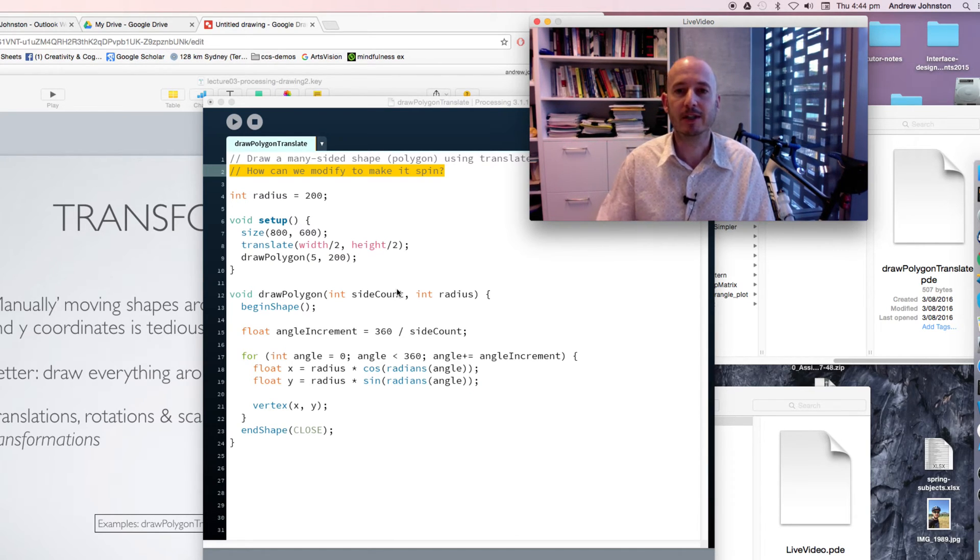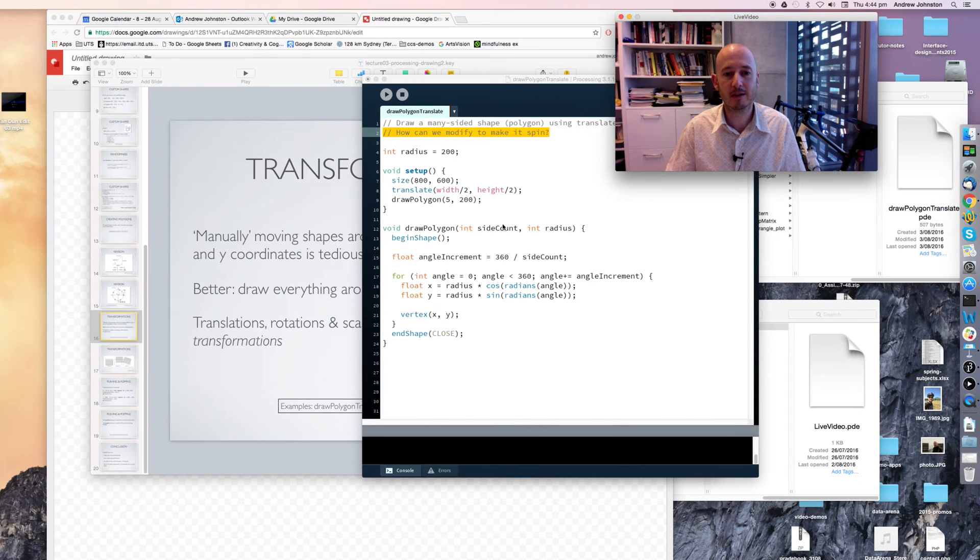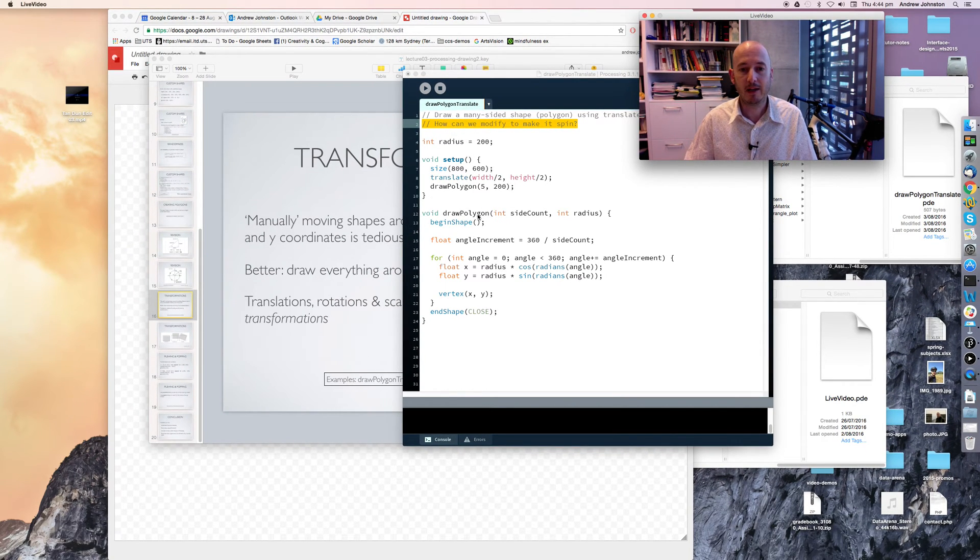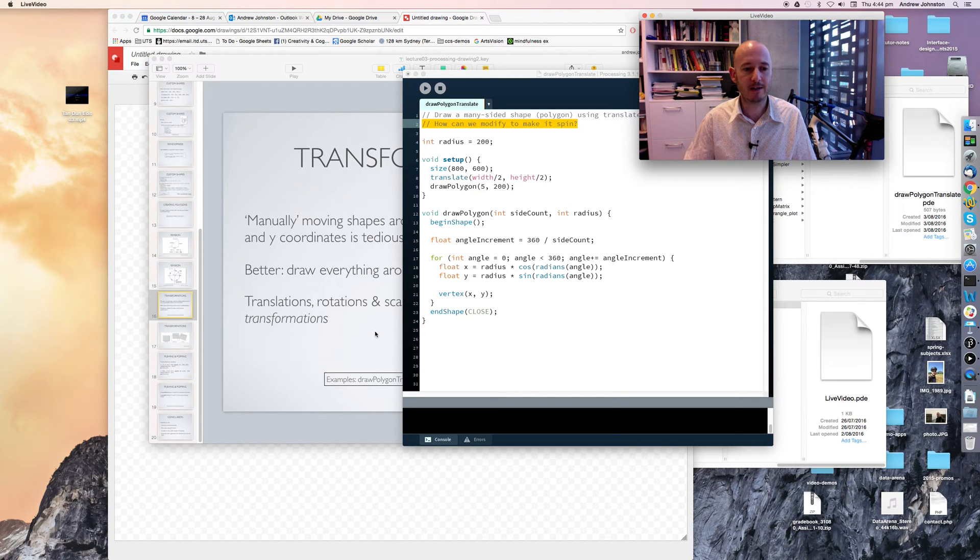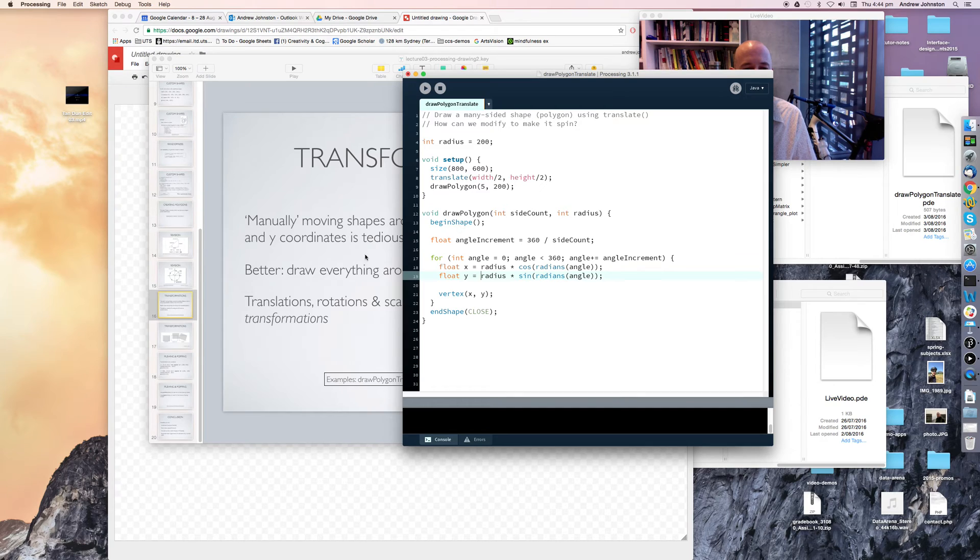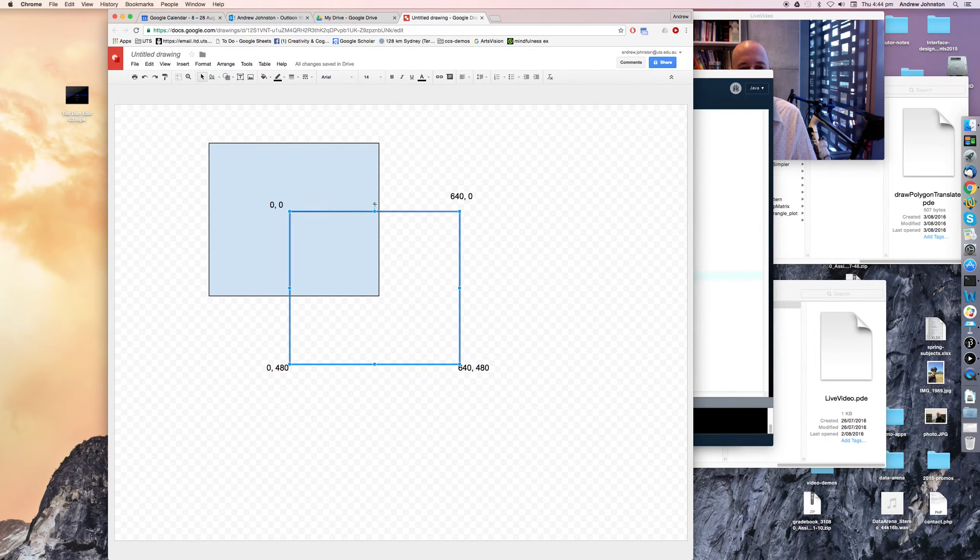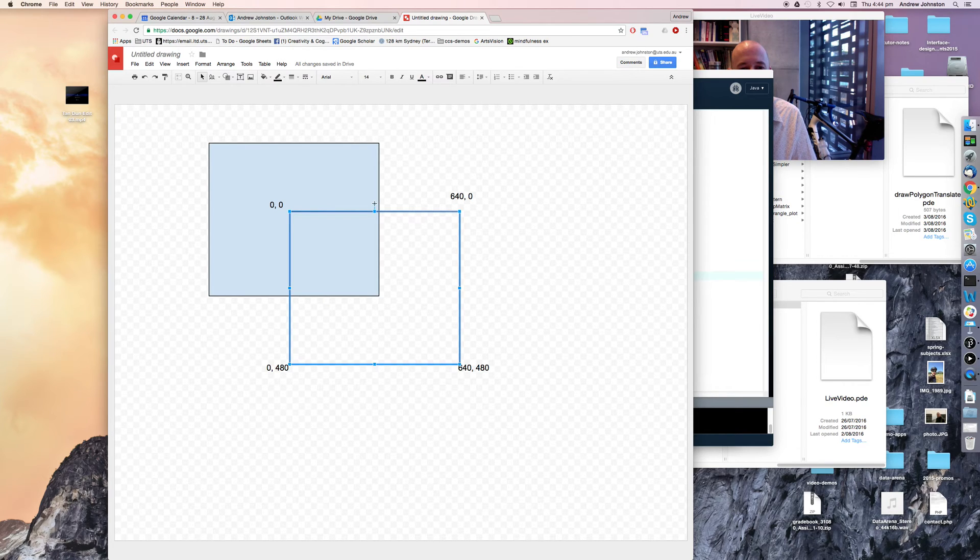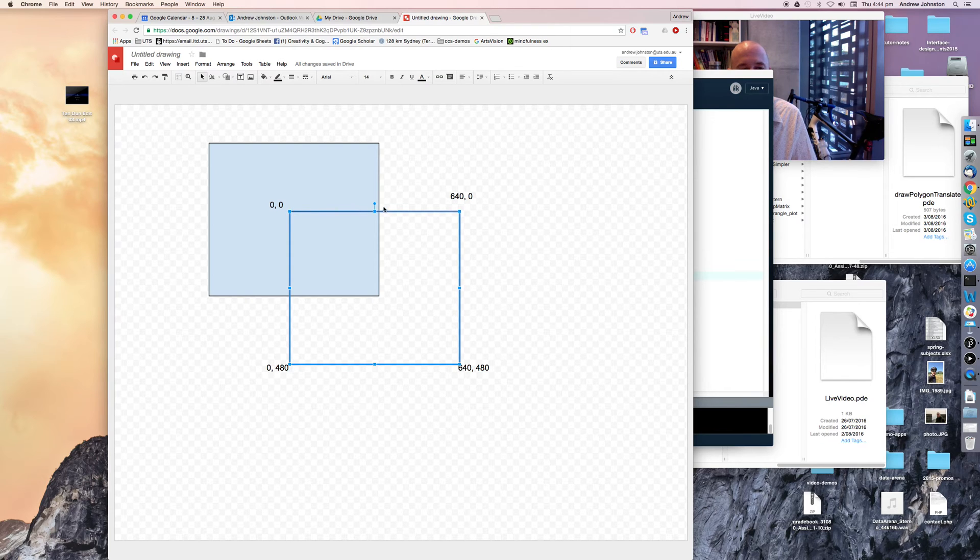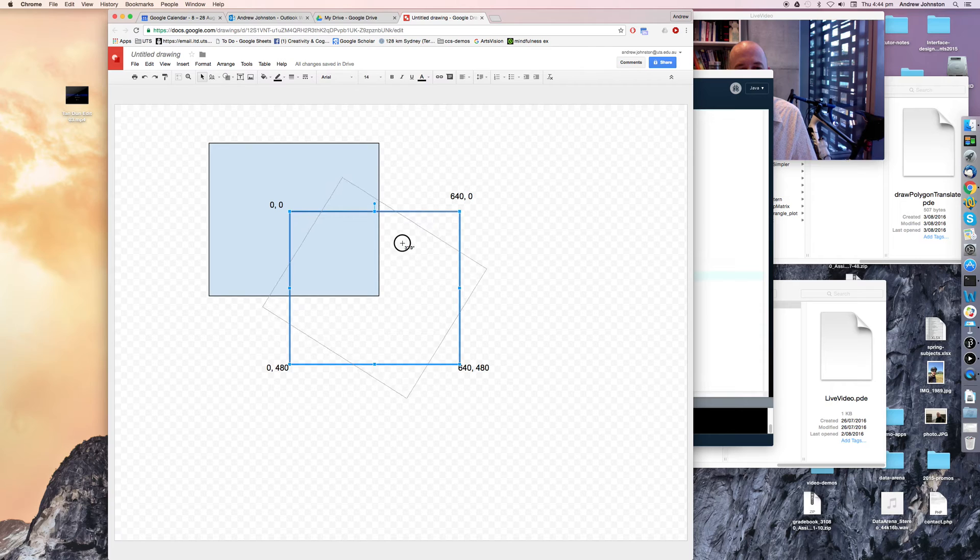Well, yes, that would be nice, and luckily processing provides us with a way of doing that, and that method is called rotate. Except what it doesn't actually rotate our shape for us as such, it actually rotates our coordinate system. So just as we were translating our coordinate system before, and moving our zero zero point to different places, we can rotate our coordinate system.